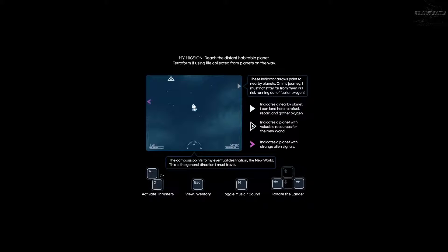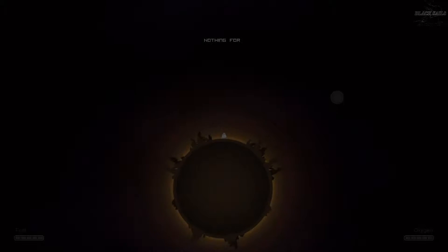Compass points to the destination. General direction I must travel. Reach the distant habitable planet. Terraform it. The one with the triangle has resources. Indicates a planet with aliens. Okay.